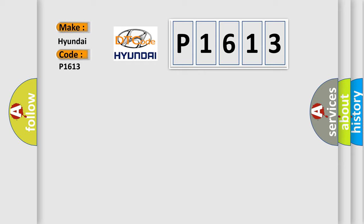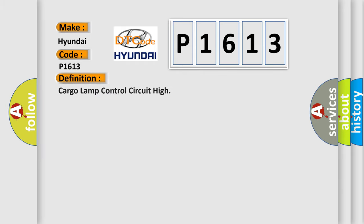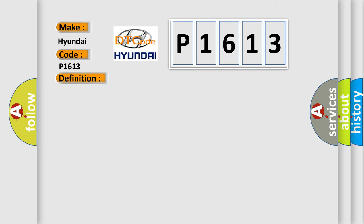The basic definition is: Cargo lamp control circuit high. And now this is a short description of this DTC code.